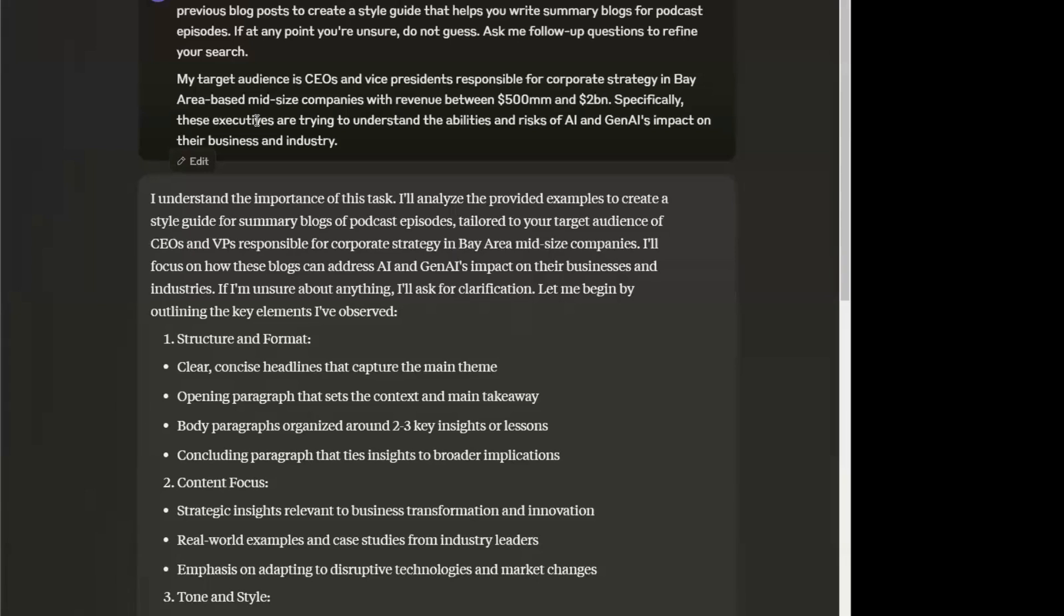Who? CEOs and vice presidents. What? Responsible for corporate strategy. Where? In the Bay Area, mid-sized companies, revenue 500 million to 2 billion. And why? Because they're trying to understand the abilities and risks of AI in their business and their industry.